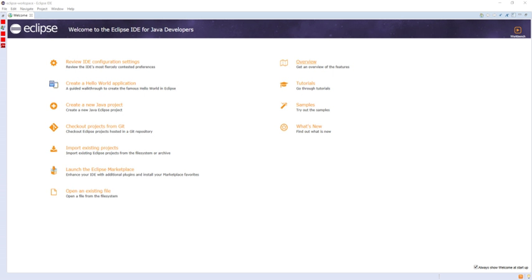The Eclipse SDK includes the Eclipse Java Development Tools, offering an IDE with a built-in Java incremental compiler and a full model of the Java source files. This allows for advanced refactoring techniques and code analysis.